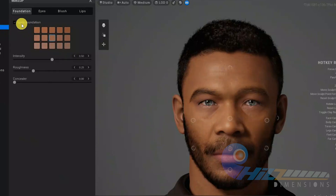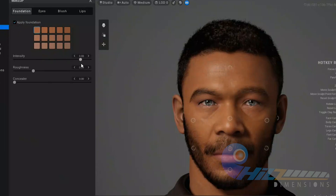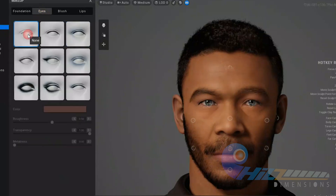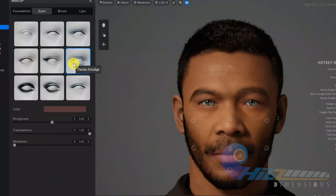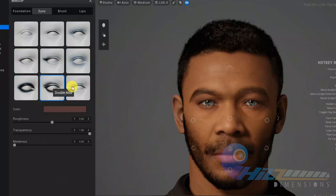For makeup, I will use blush, lip, and foundation. I will use the intensity, roughness, and concealer. I will use the eyes, blush, lip and foundation controls. The area I have changed uses color and transparency. The shadow controls include transparency, metalness, and shadow roughness.